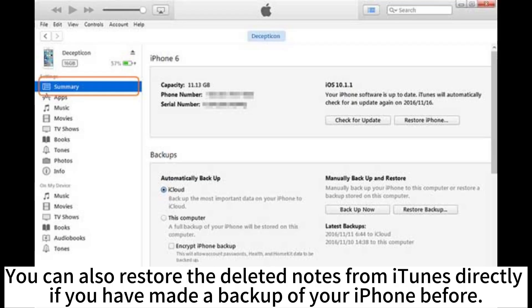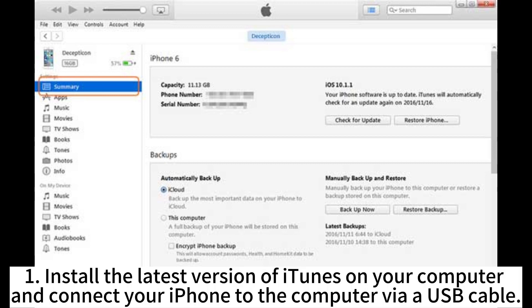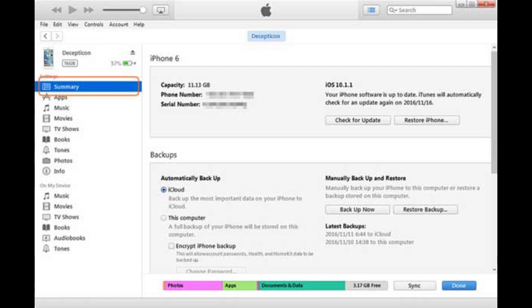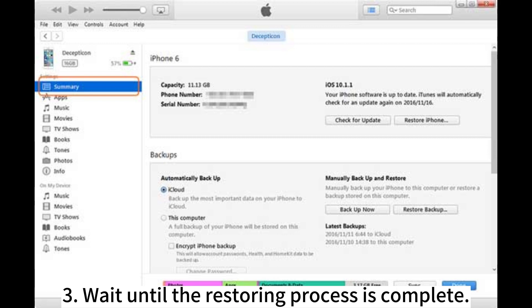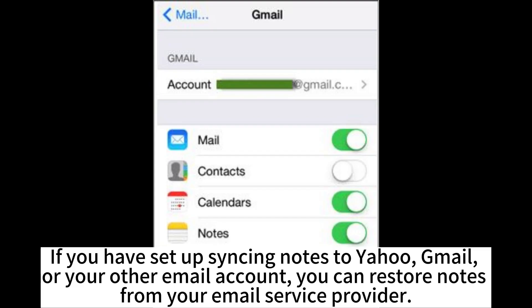You can also restore deleted notes from iTunes directly if you have made a backup of your iPhone before. Install the latest version of iTunes on your computer and connect your iPhone to the computer via USB cable. When the computer recognizes your iPhone, it will display the iPhone icon in the iTunes window. Tap the iPhone icon, then Summary, then Restore Backup. Wait until the restoring process is complete.